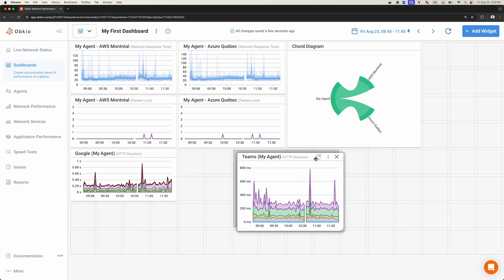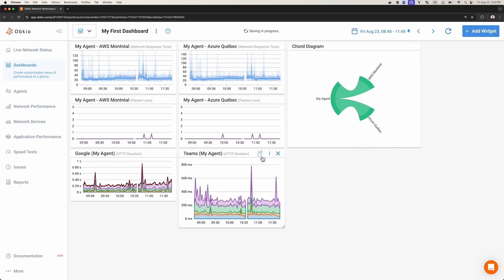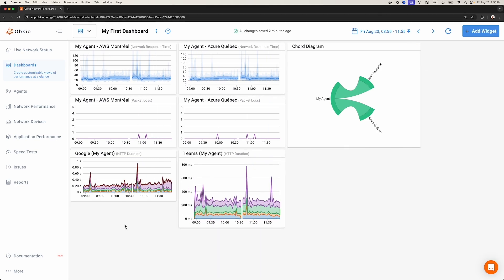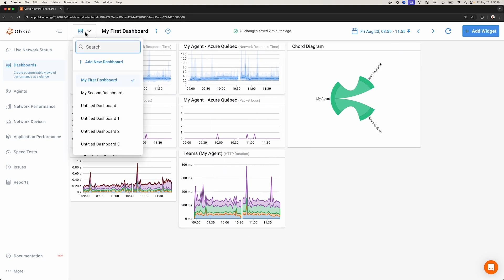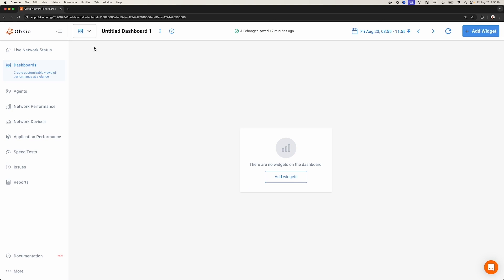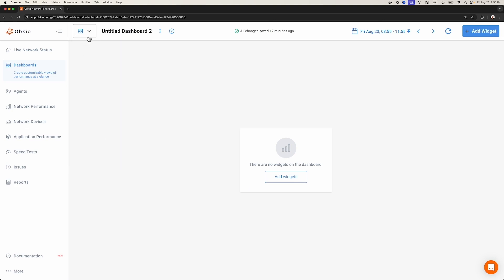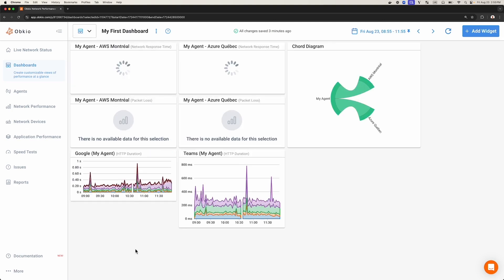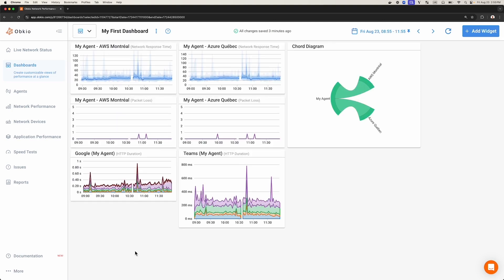Now let's talk about creating dashboards. You can create multiple customized dashboards in your Obkio account. To create your different dashboards, click on the drop-down menu, which shows you all the different dashboards already created. If you click on the dashboard name, your view will switch to that dashboard, and you can then see all the widgets on that dashboard.